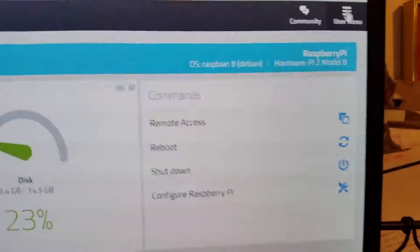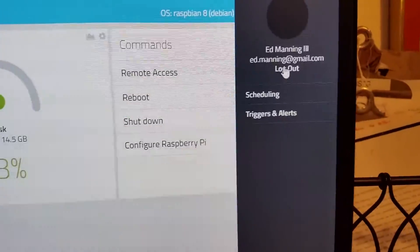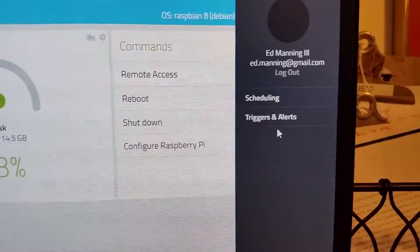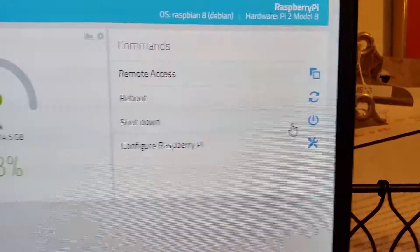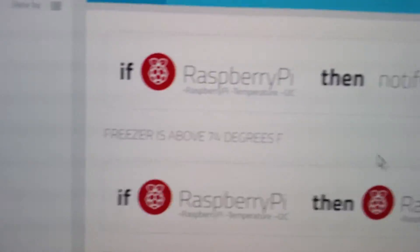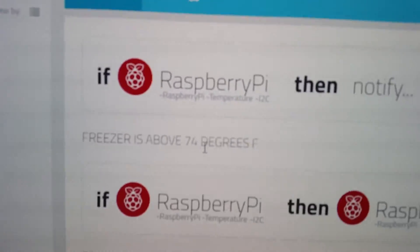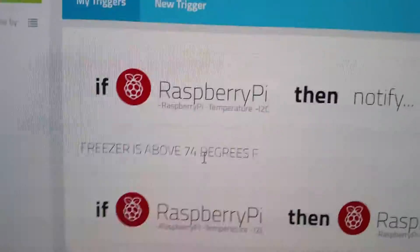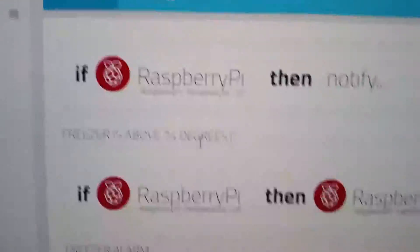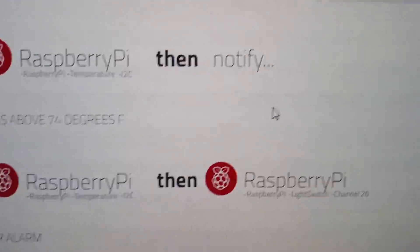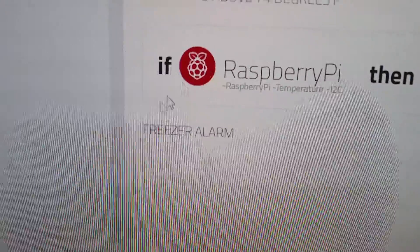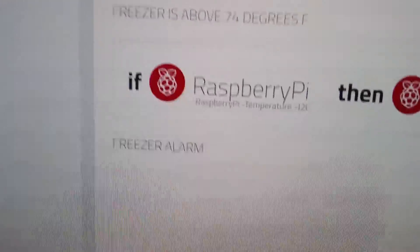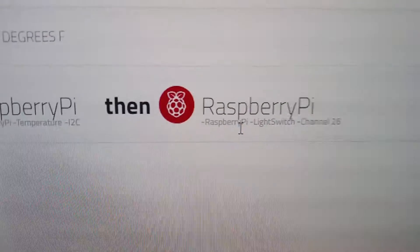We have scheduling, which is really cool if you want to schedule certain things, and triggers and events. So in theory, if the freezer is above 74, which I know is a super high temperature but just for prototype, it will notify me with a text message or an email. And then also at the same time, if that alarm is above 74, it's going to turn the red light on.